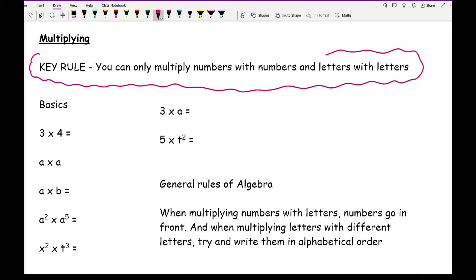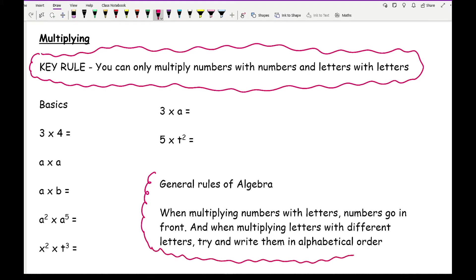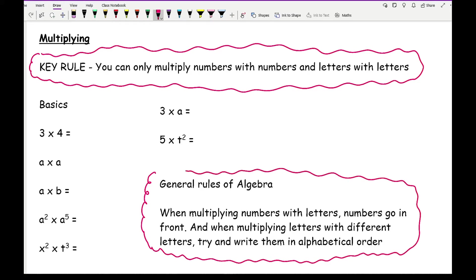The general rules of algebra state that when multiplying numbers with letters, the numbers go in front — for example, three buses has the number three before 'buses'. Also, when multiplying letters with different letters, try to write them in alphabetical order.